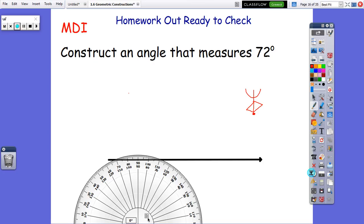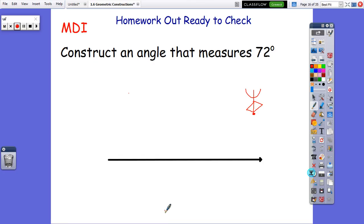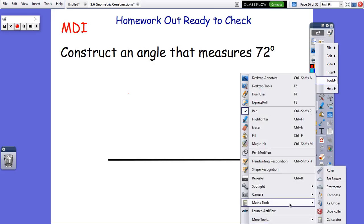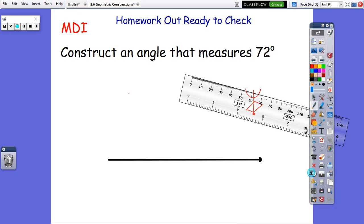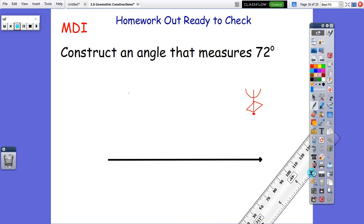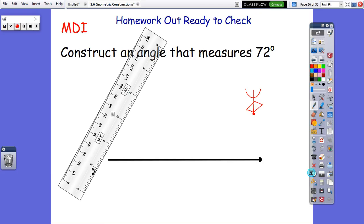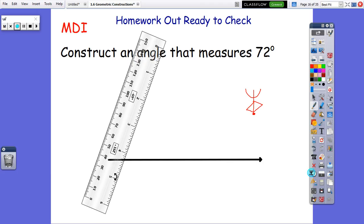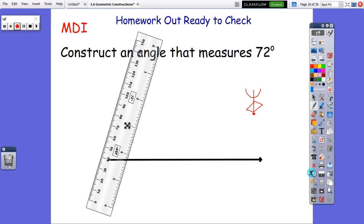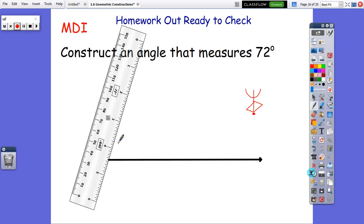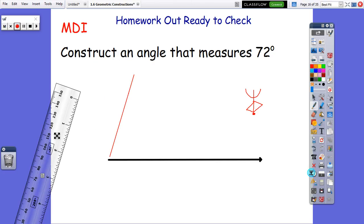Then all we have to do is get our straight edge out and set it up so that we've got our two points, and then we just draw your line. You can draw your line past that — you don't have to draw it exactly to it. Your last step is that you should have a little arrow at the end. So there's your 72-degree angle — from here to here, 72 degrees.